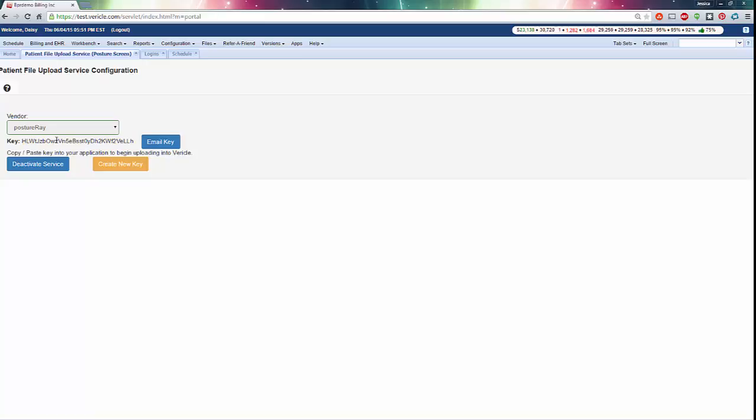If you're going to use both Posture Screen and Posture Ray, you will need to set up each service under a different login, as each login is limited to using a single upload service. You will be able to see the uploads from either service within the patient account files tab.